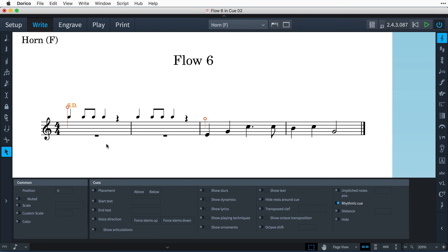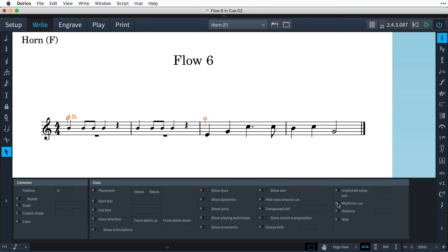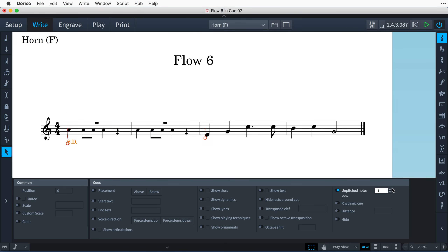Unpitched percussion instruments are, by default, cued as rhythmic cues. If you switch off the Rhythmic Cue property for an unpitched percussion instrument, it will draw on the centreline of the staff, and the Unpitched Notes Position property then allows you to choose on which staff position the cued notes are placed.